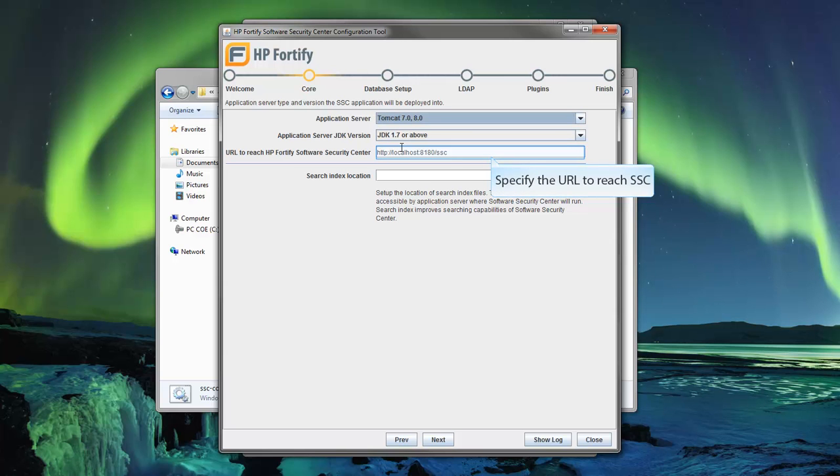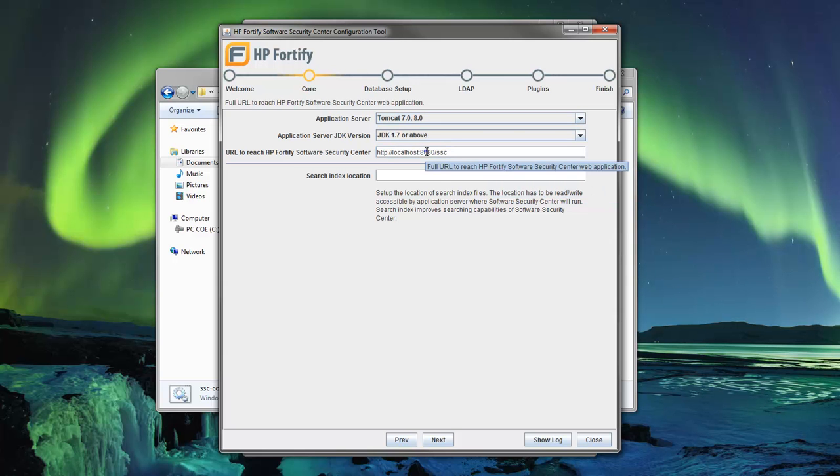Now specify the URL to reach the SSC. That's everything needed on this page. Click Next to continue to the Database Setup submenu.